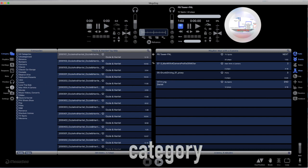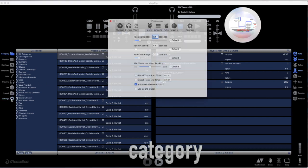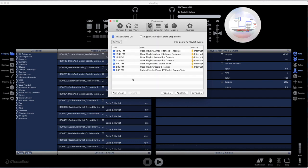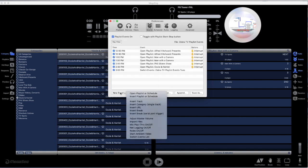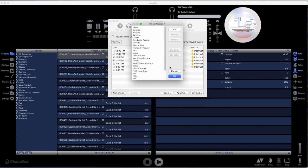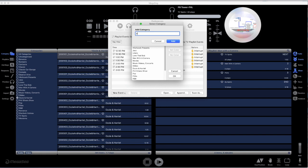To create a new category, go to Settings, Events, go to the New Events drop-down menu and click on Insert Category. A Select Category window appears, click Add, and create a new category.